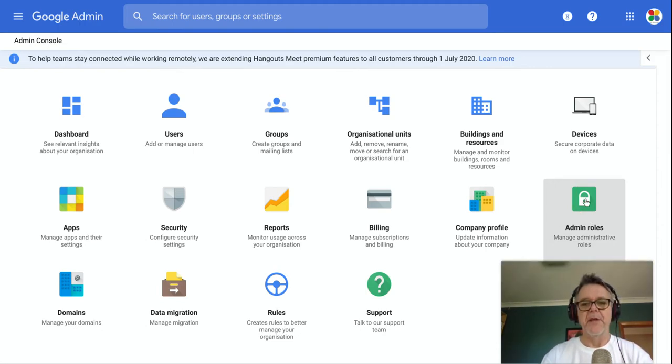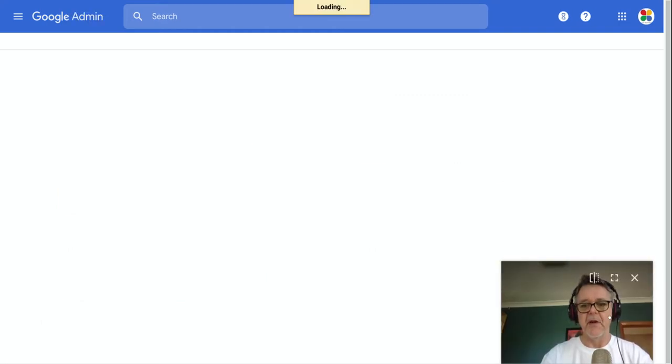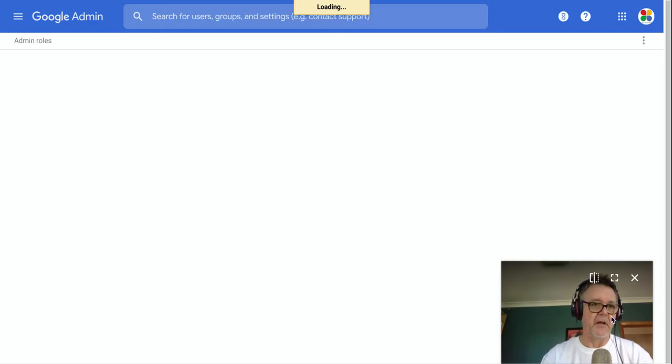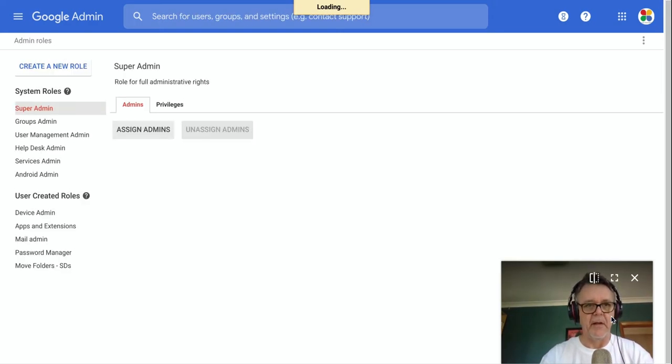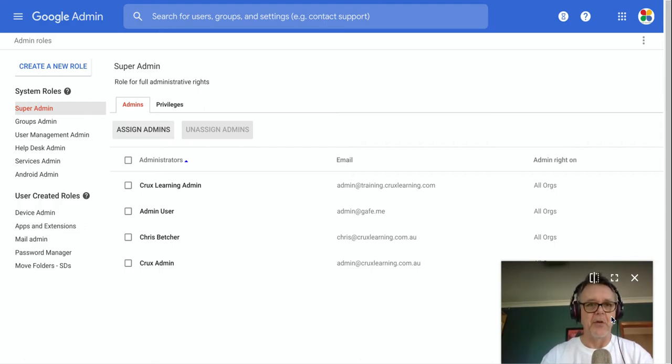It's one of the modules inside the Admin Console, and it will take me into the section that lets me control and manage administrators. Now, administrators inside the Google Admin Console, or any sort of computer administration system, have special powers to do things that regular users can't do.